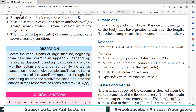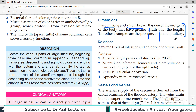Now, dimensions: it is about 6 cm long and 7.5 cm broad. An interesting point is that it is one of those organs in the body which have greater width compared to length. Other examples are the prostate, pons in the brain, and the pituitary. Not very high yield, but the relationships are important.